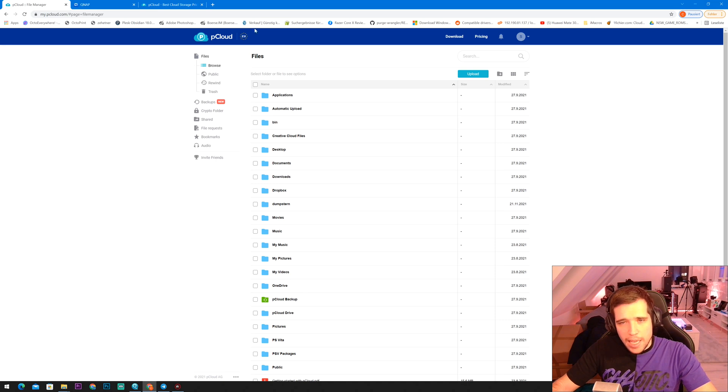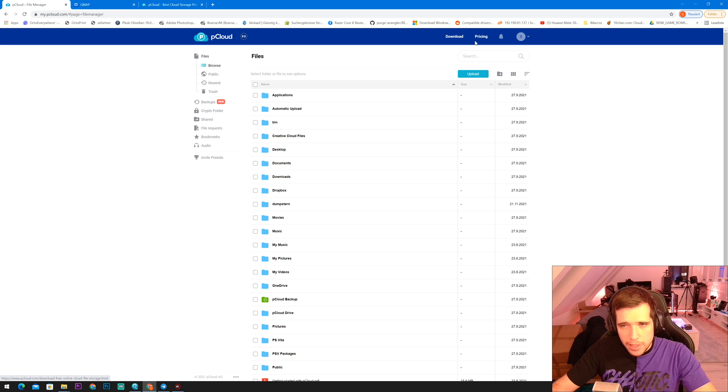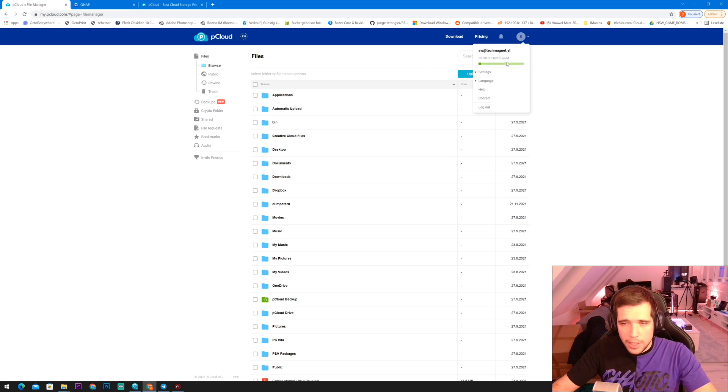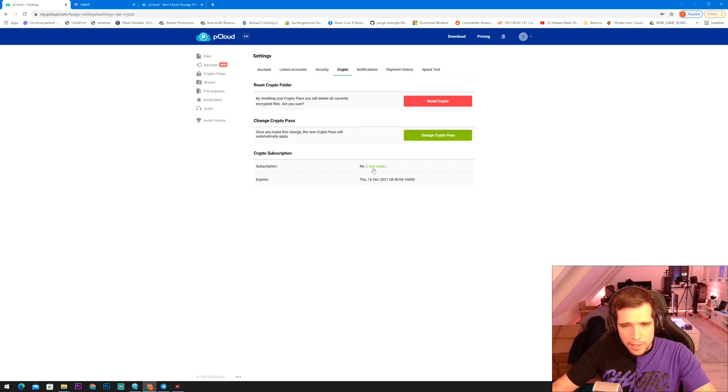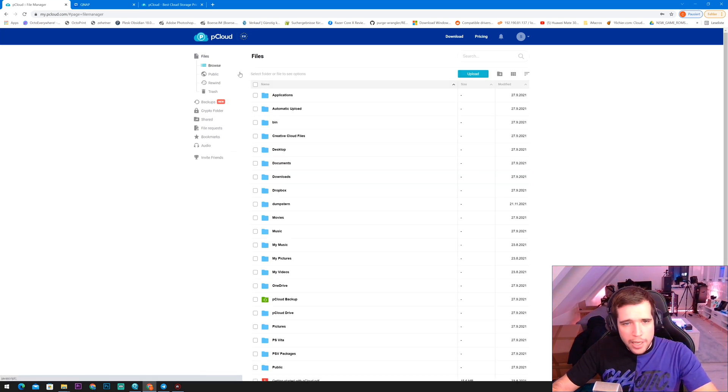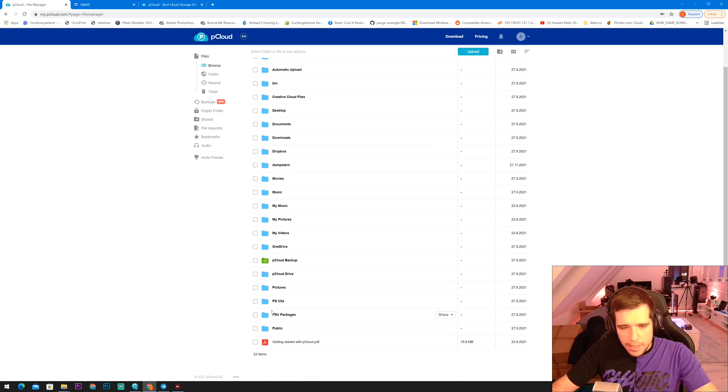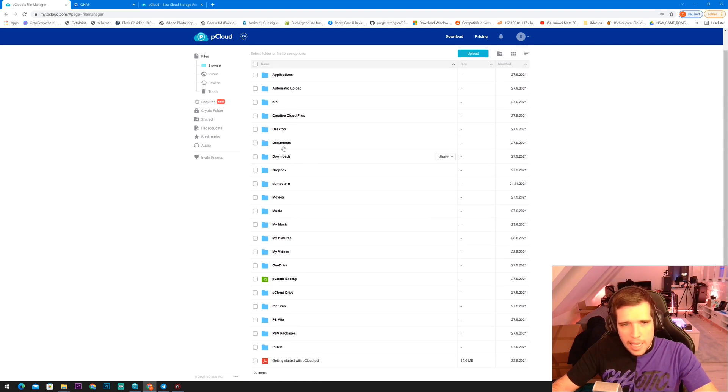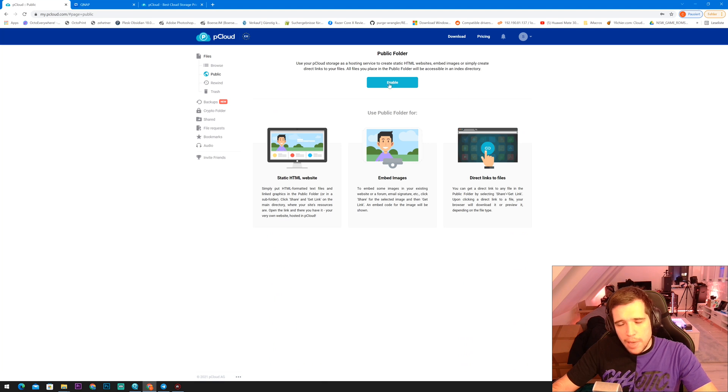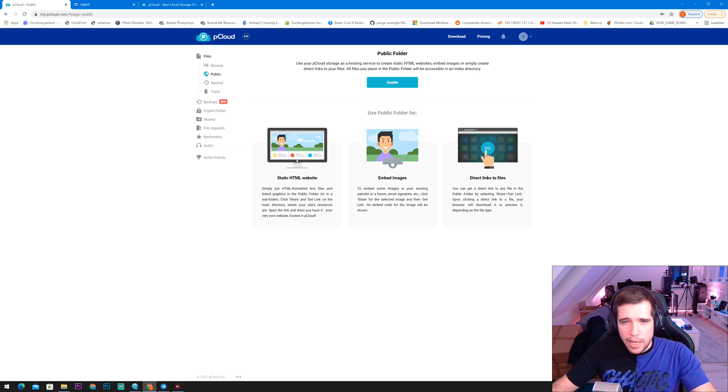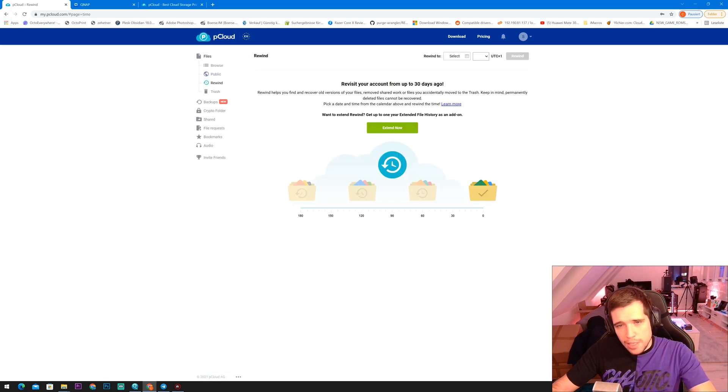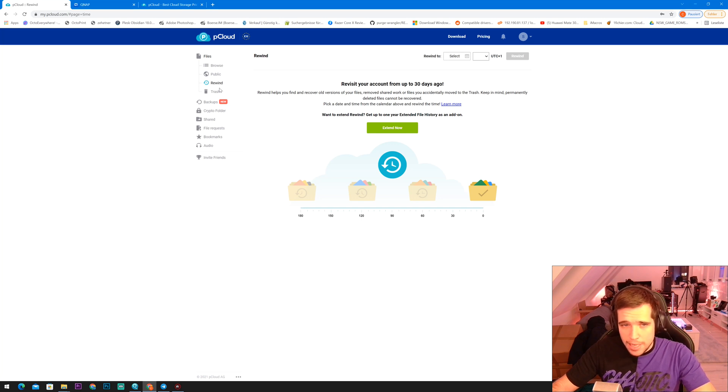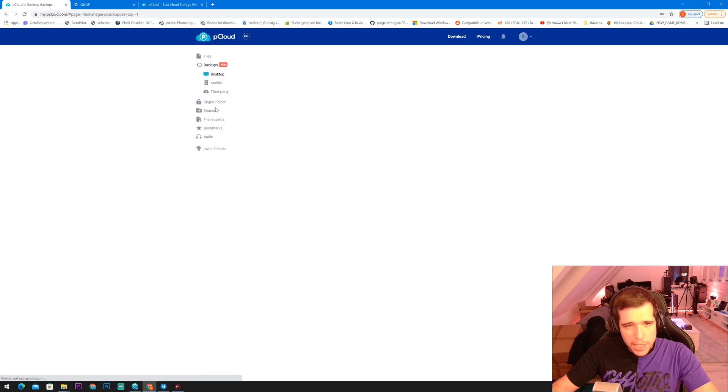Now let's check out pCloud and what pCloud is actually offering. So this is the backend when you are logged in on the website. There is also an app for Android and iOS that has all the features. But I'll quickly walk you here through everything. First of all, I have here the 500 gigabyte plan with crypto encryption, as you can see right over here. And I'll quickly show you what you can do with it. Now, first of all, I can access here all the files, as you can see right over here. Then you can see you can make a public folder, which you can actually share. You can embed in websites and whatever you want to do. You can also rewind your account from up to 30 days ago, which is really amazing. You have a trash. If you delete something, you can actually take it out of the trash.